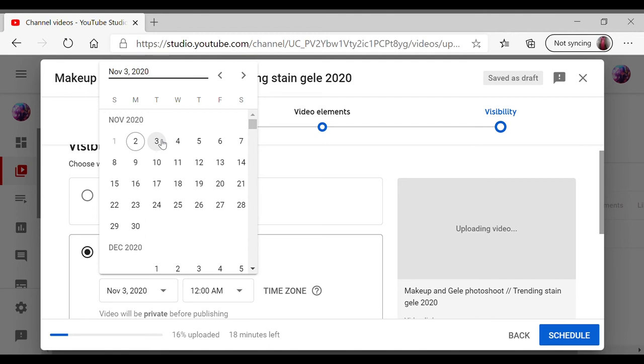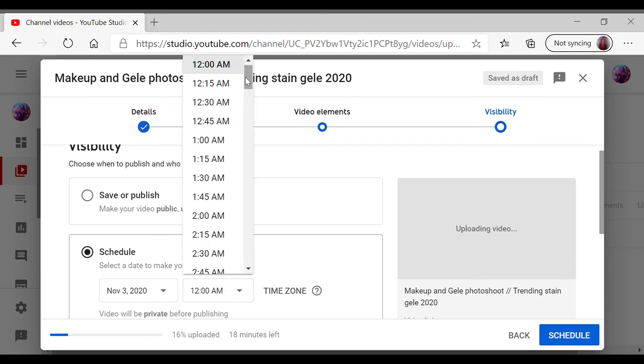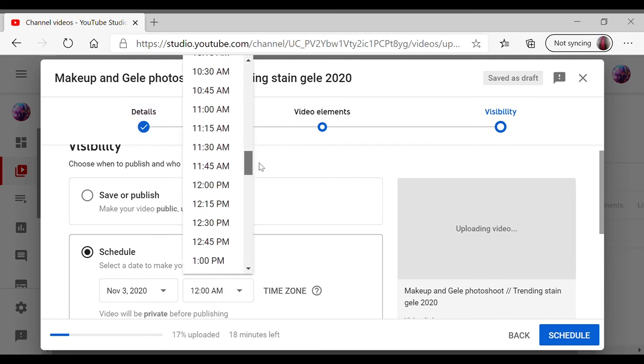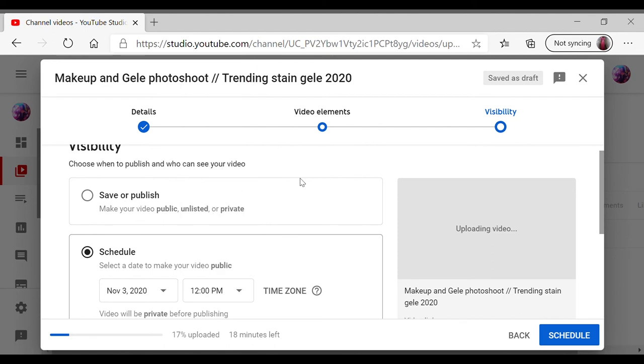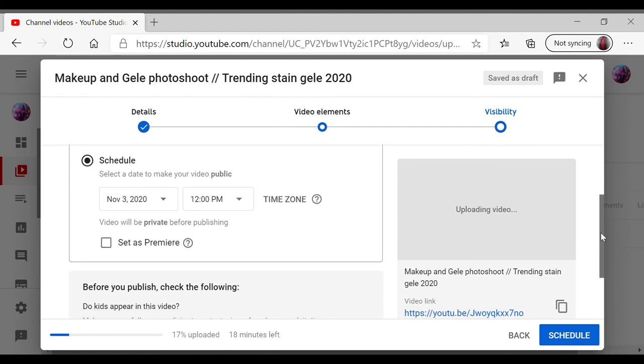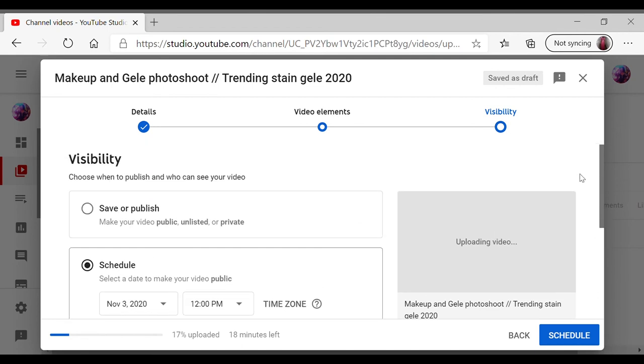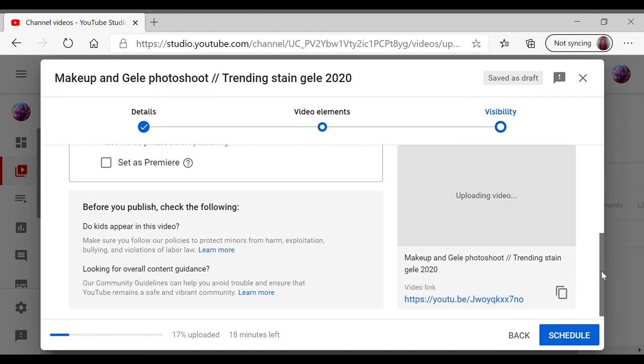And I select a specific time. I want it at lunchtime where everyone's having their lunch and have a chance to check out my video. Lunch break video. And yeah, I just select that and I schedule my video.